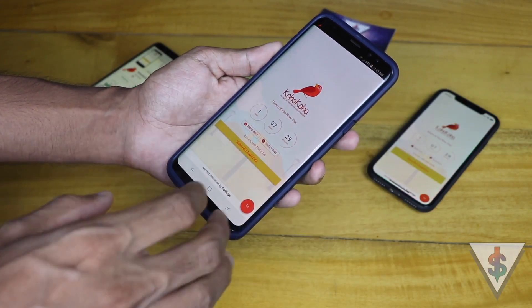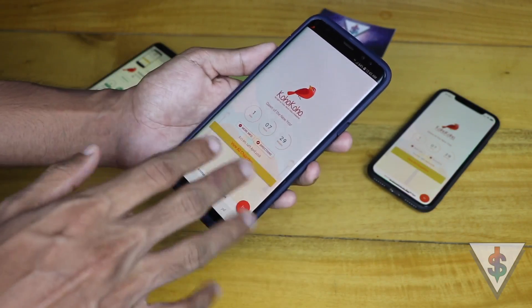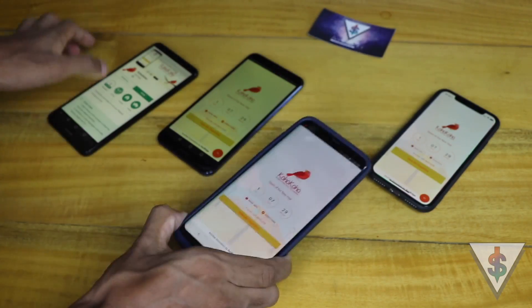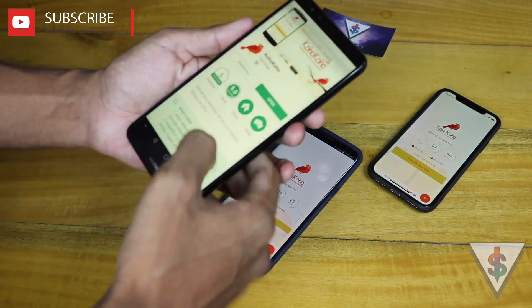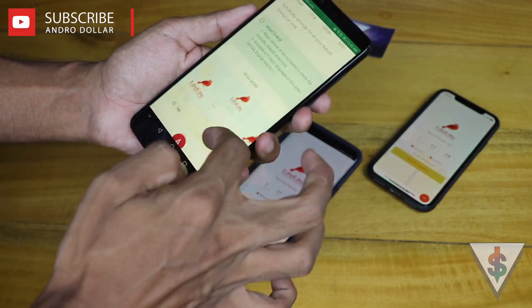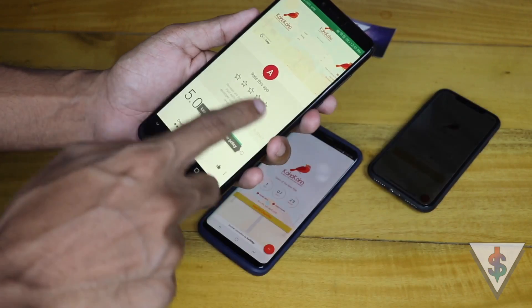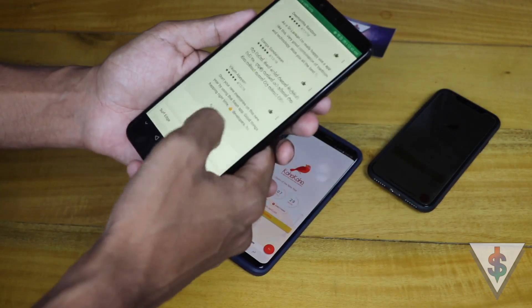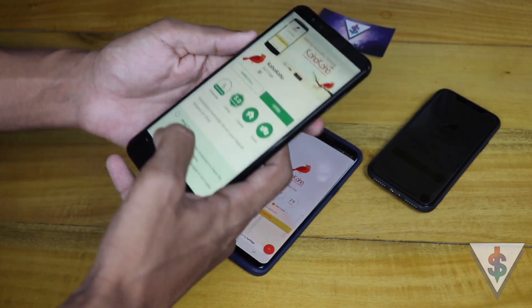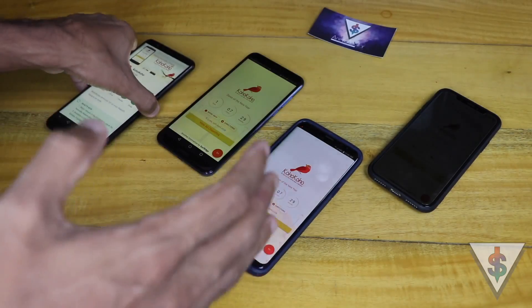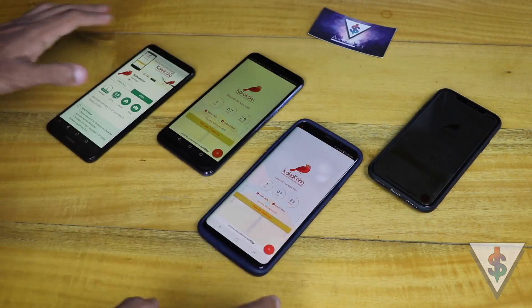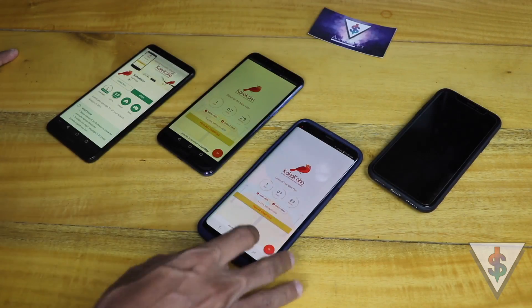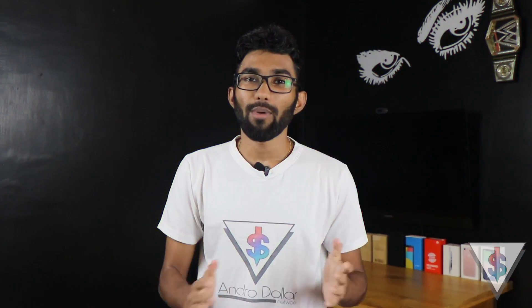Koho Koho is a pretty cool application by a bunch of Sri Lankan developers. Definitely go ahead and check it out, and visit the Google Play Store or the Apple App Store and show them some love by dropping a five-star rating. That will surely keep the developers motivated to make more awesome applications like this in the future.